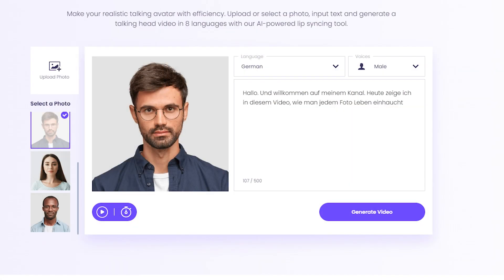Or let's use another language — German, for example. "Hallo und willkommen auf meinem Kanal. Heute zeige ich in diesem Video, wie man dem Foto Leben einhaucht." That's how it looks.